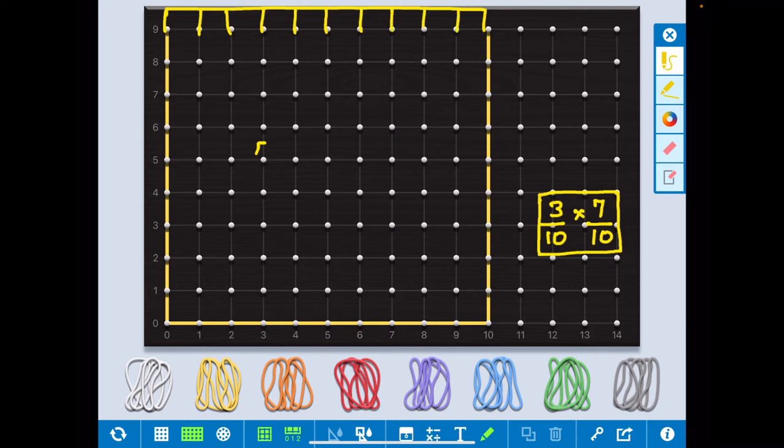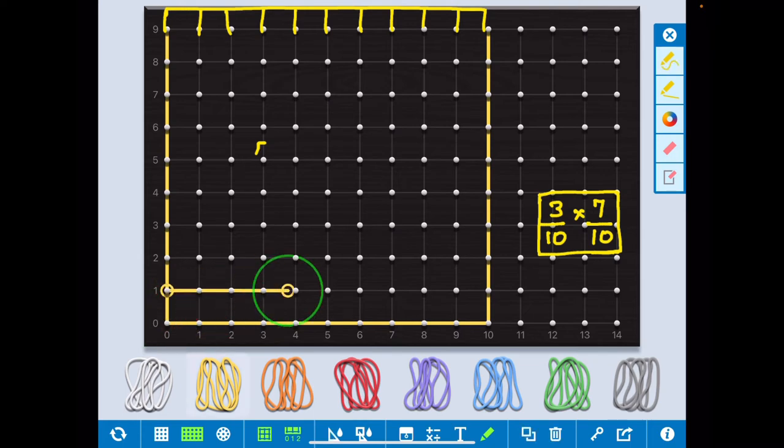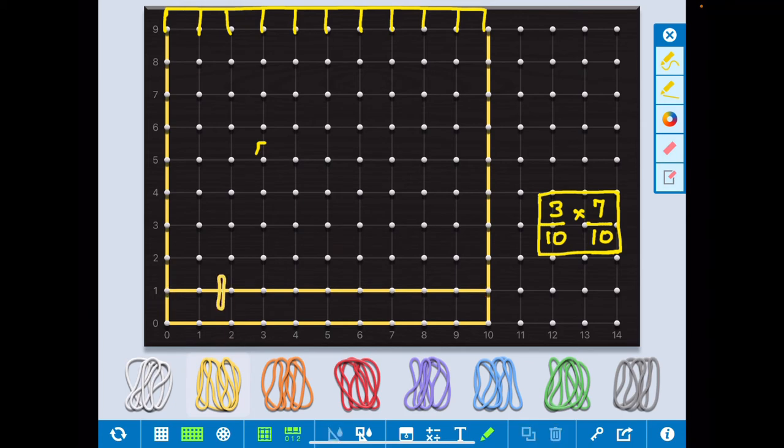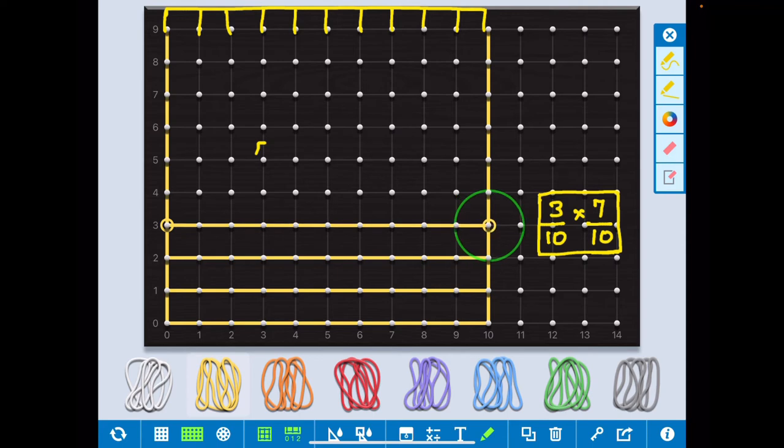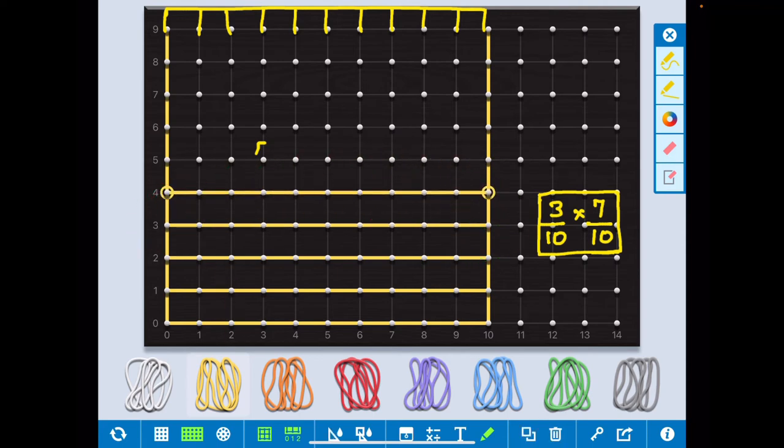Now I divide it into 7 by 10, that means what I put here, 1 by 10. I divide the complete square into 10 equal parts. We know in fraction that.